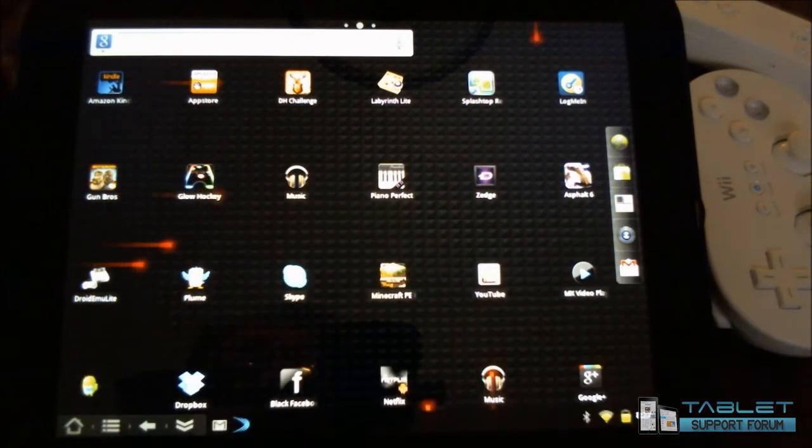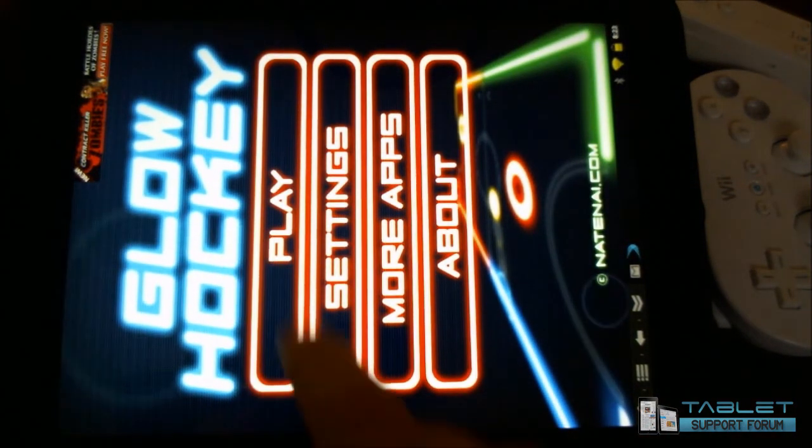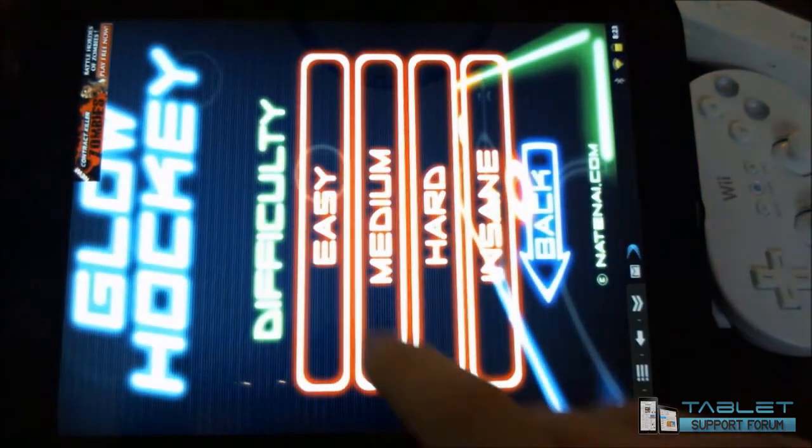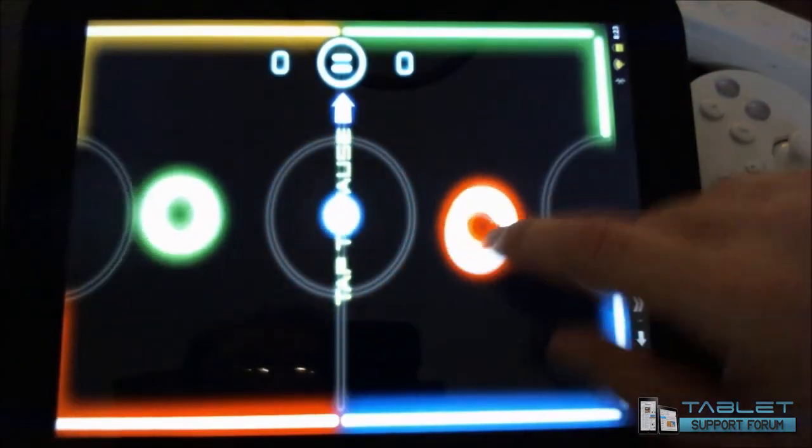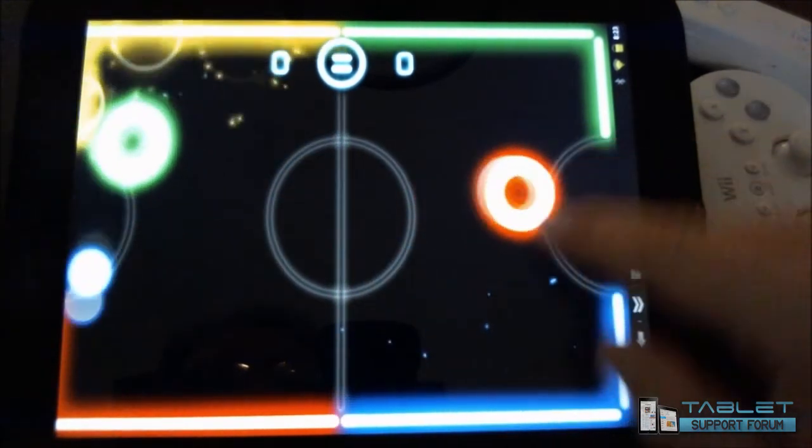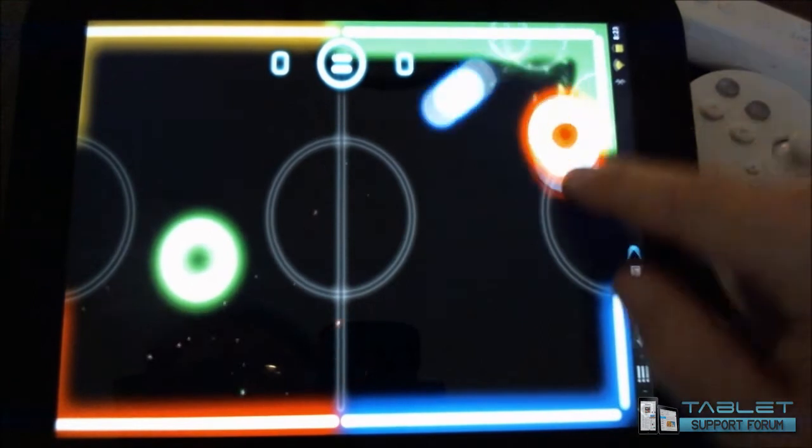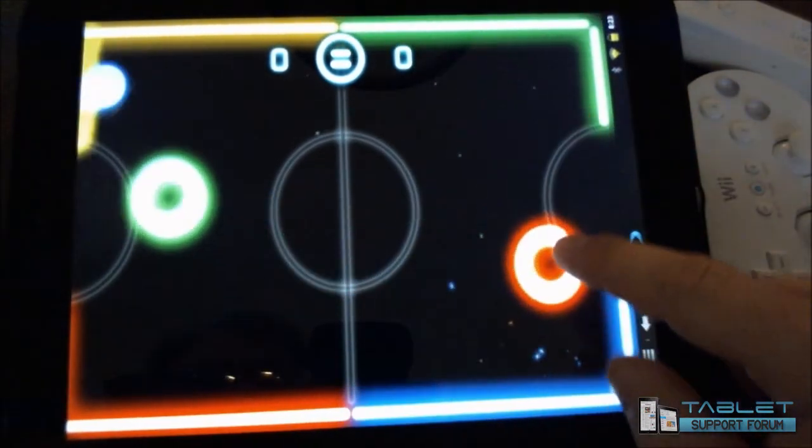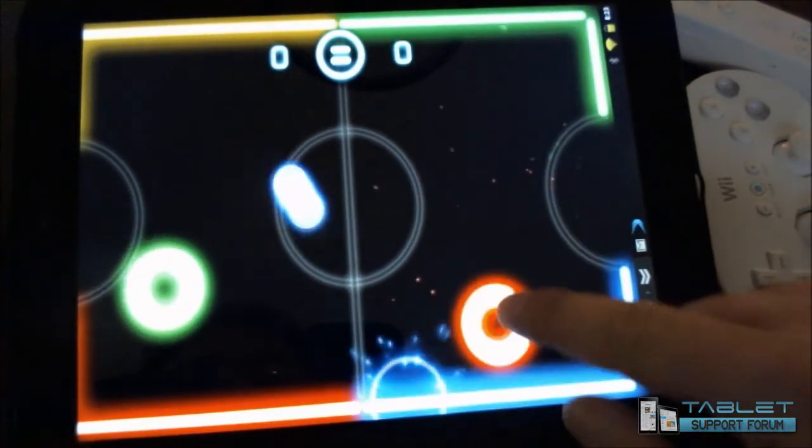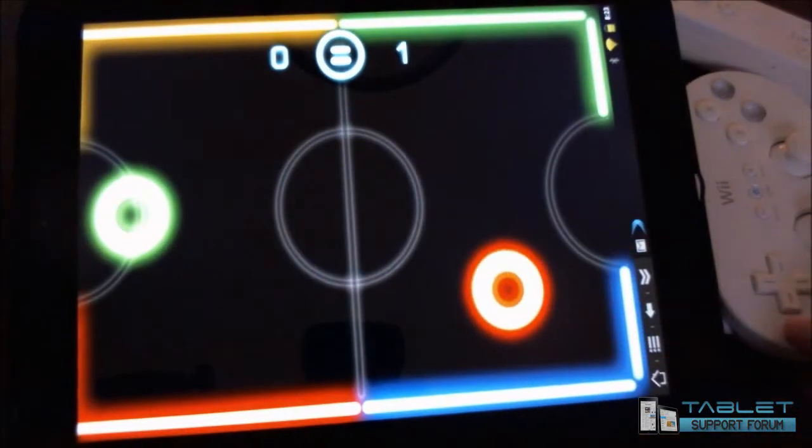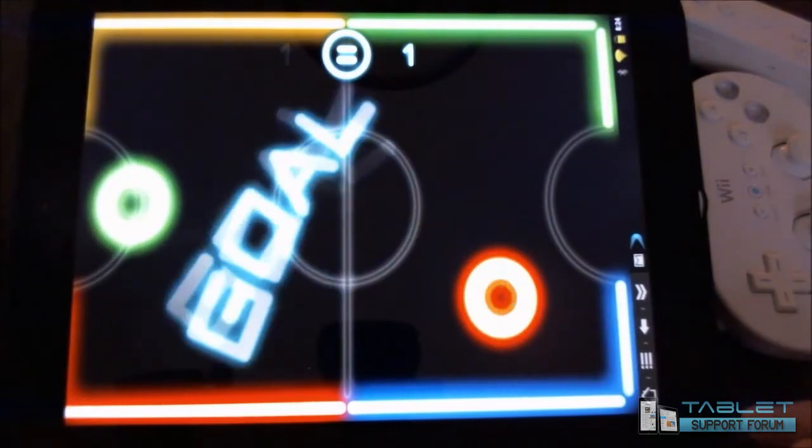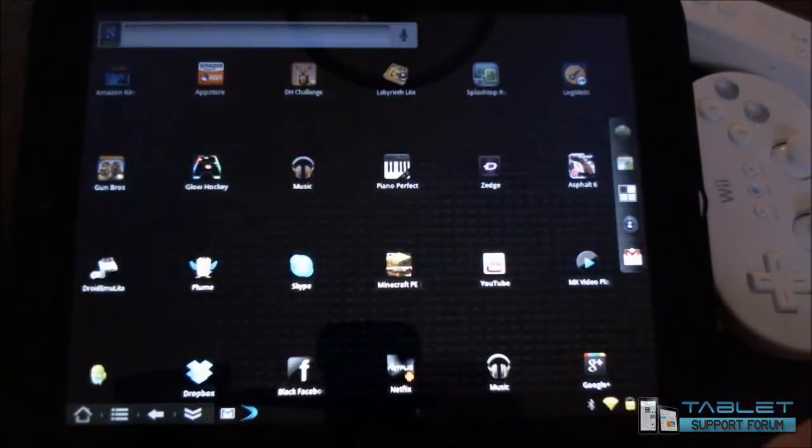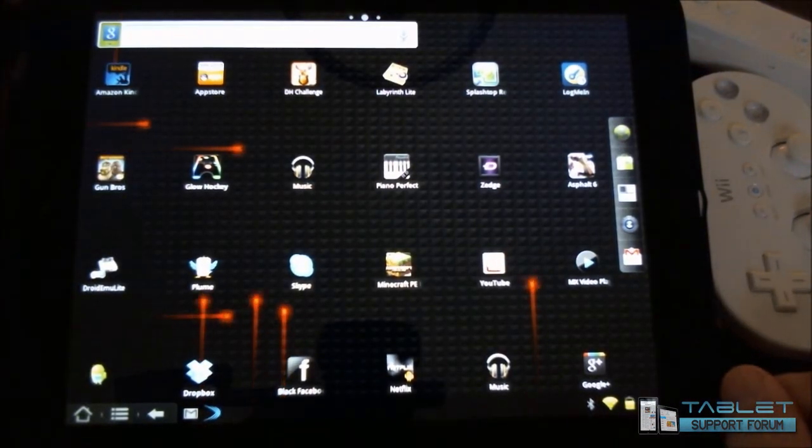So let's see what else we can do here. Glow Hockey. Again, another freebie. This is nice because it's two-player. So if you did the two, you could... Oh, yeah. Kaboom. All right. So that's enough. Oh! I just got owned. So we'll leave that.